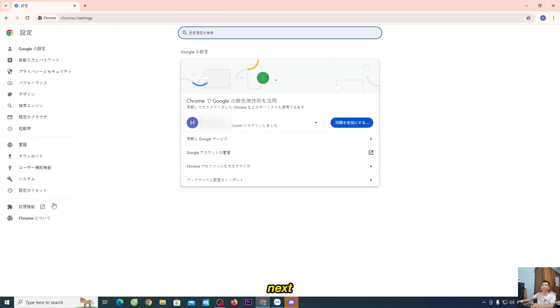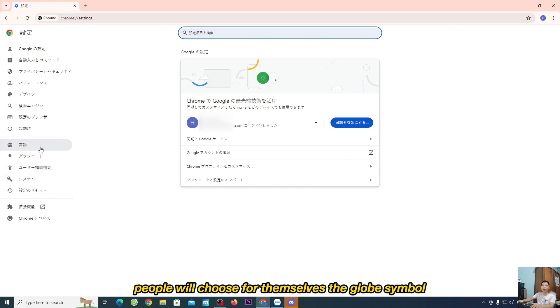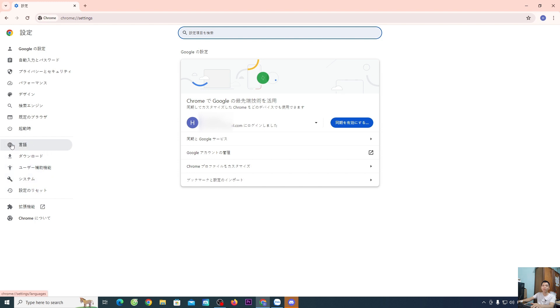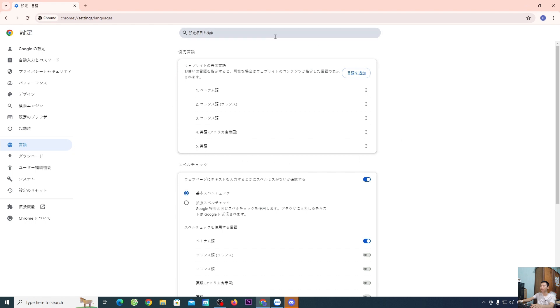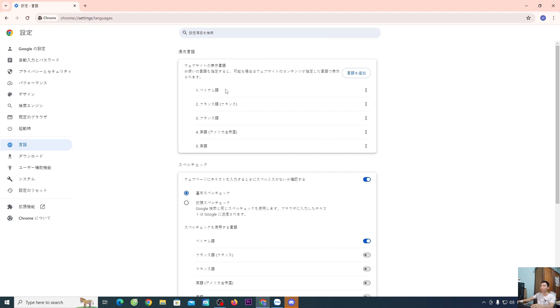Next, you'll choose the globe symbol. This section is the language change section. Now move your mouse over the options, and it will display the language names.